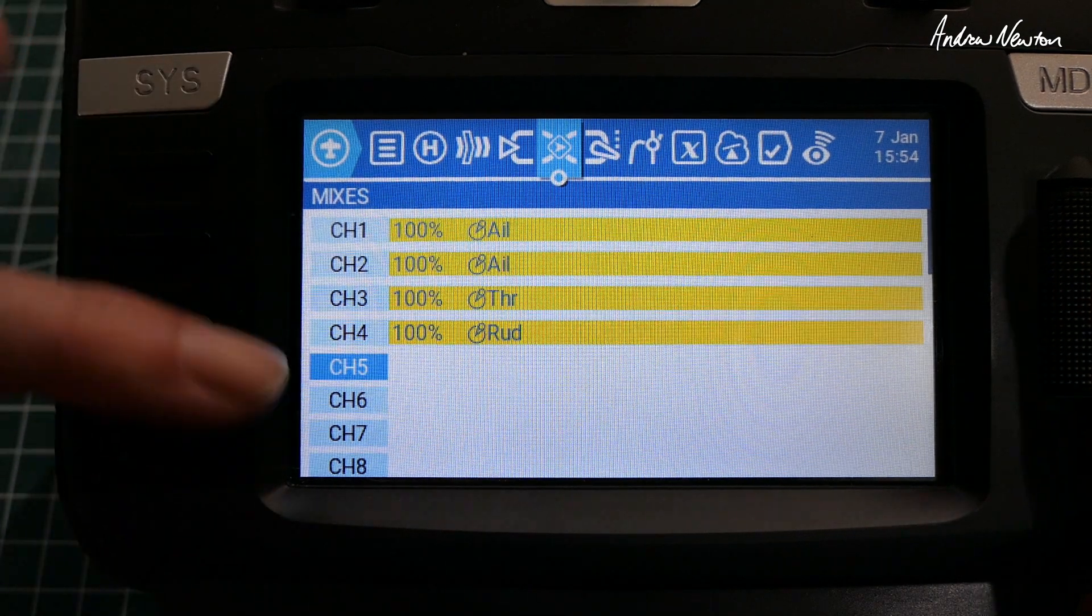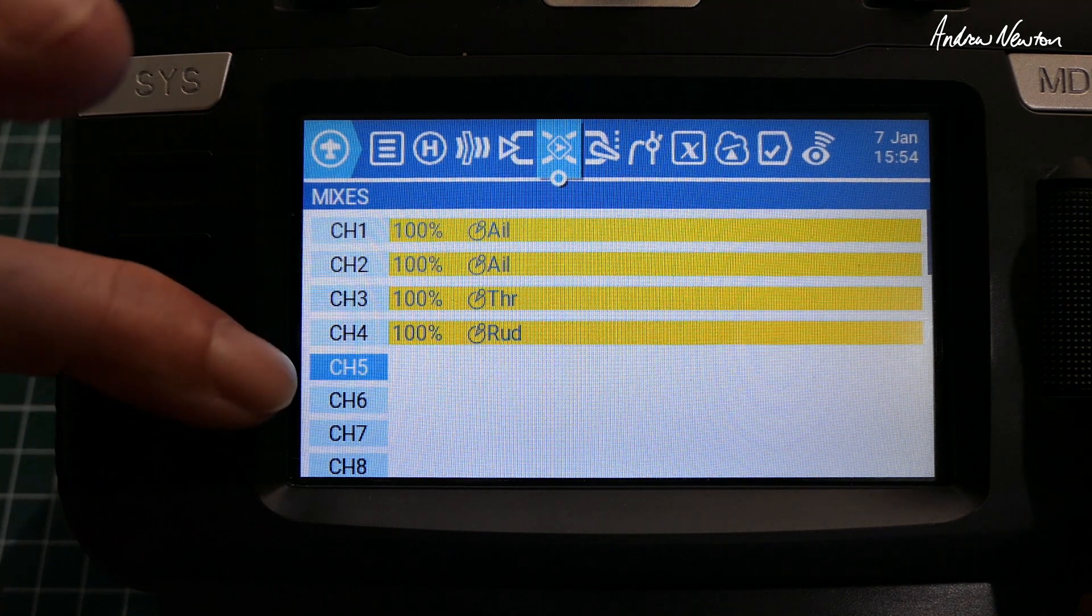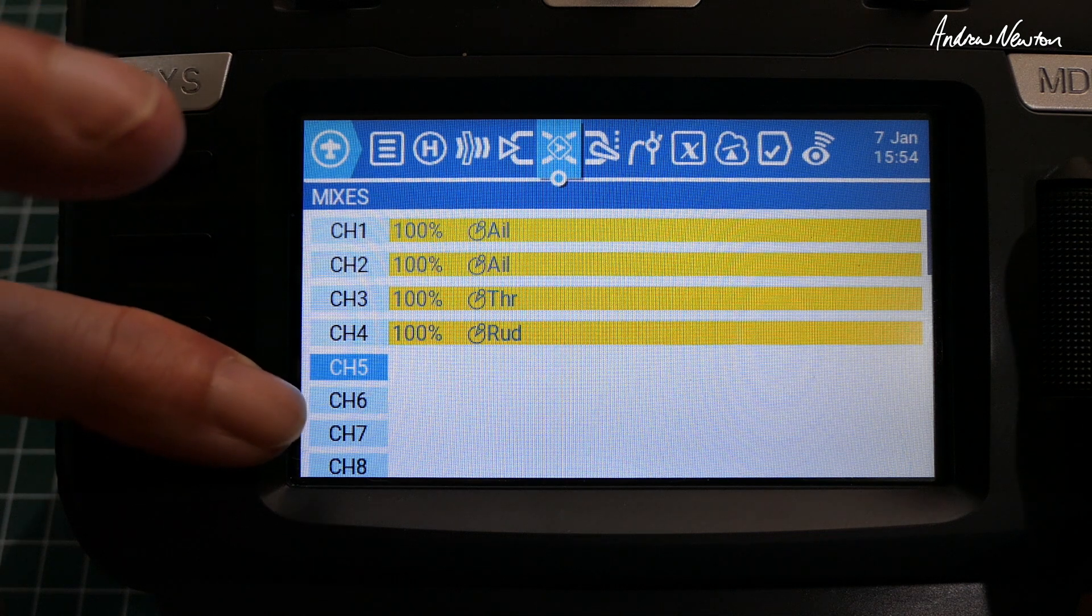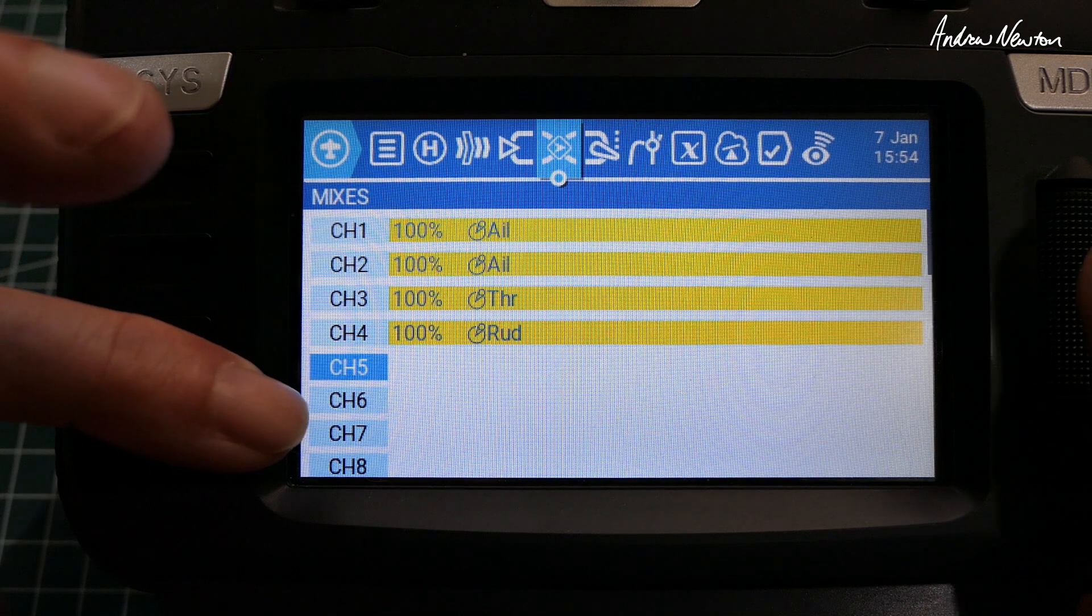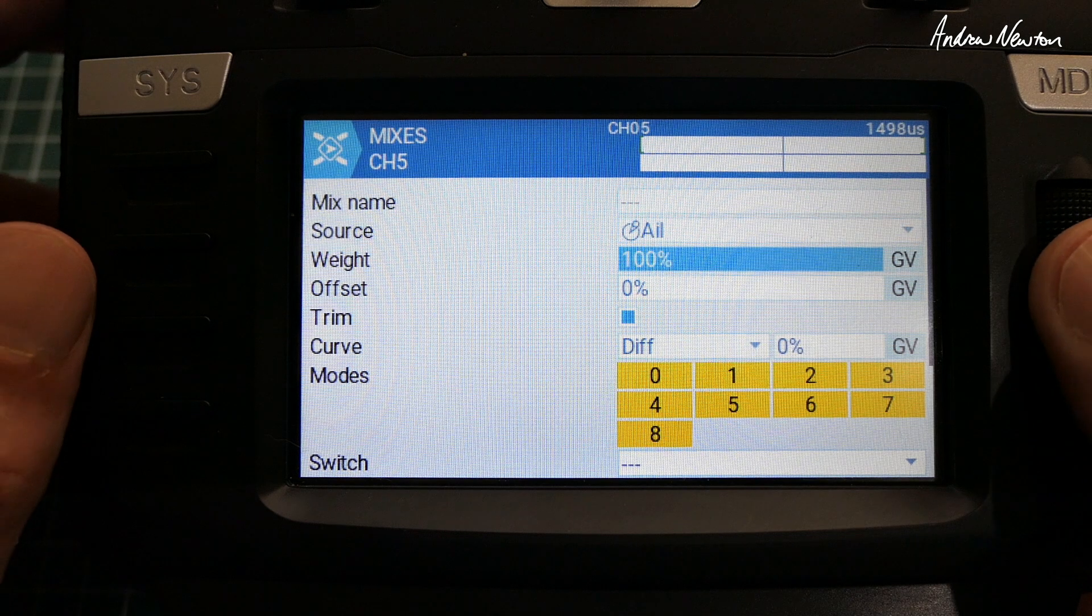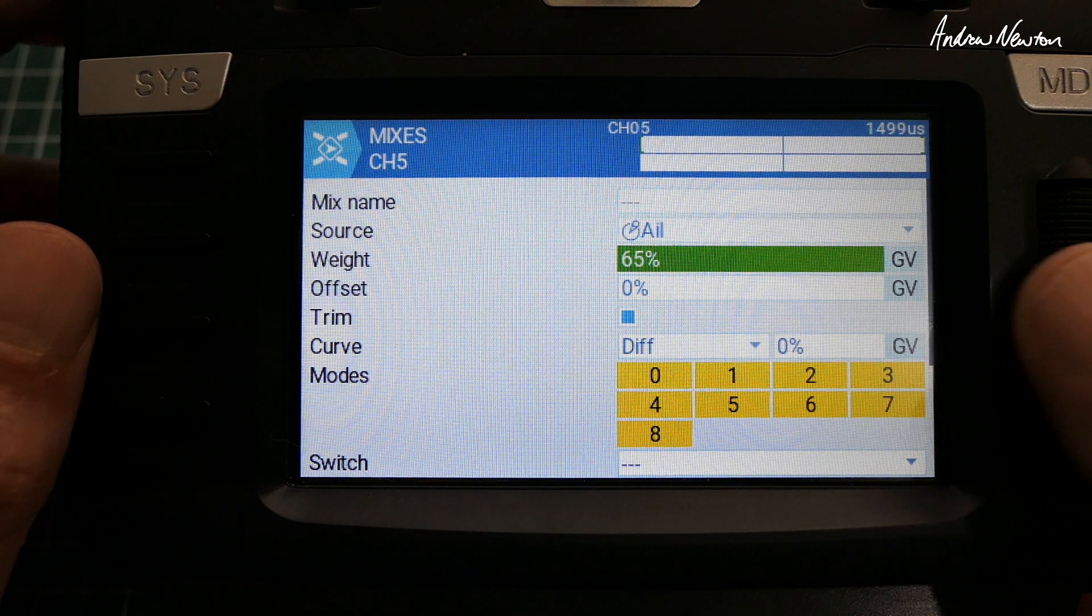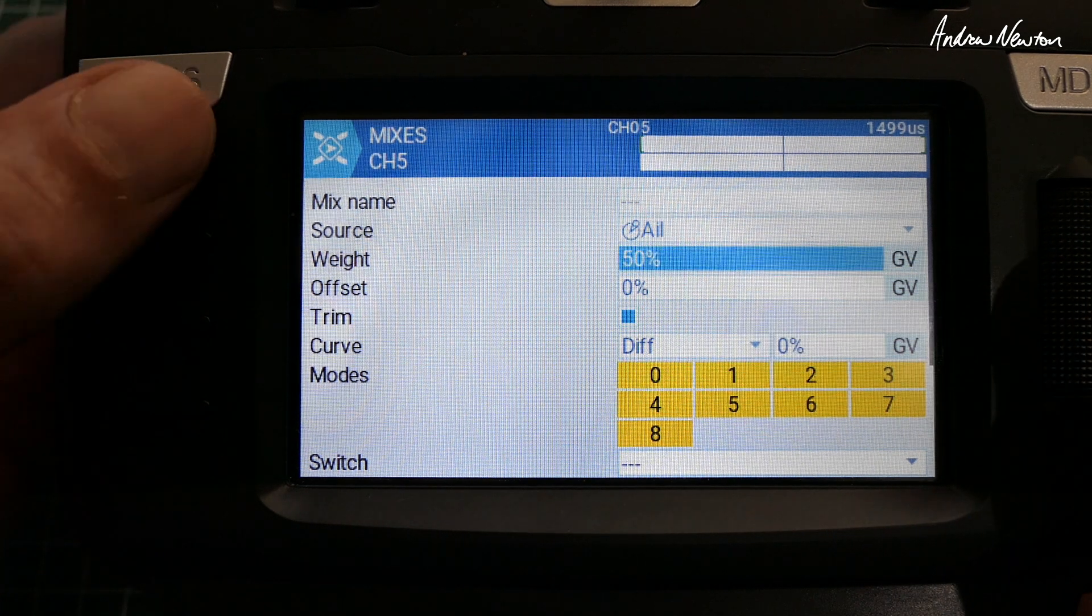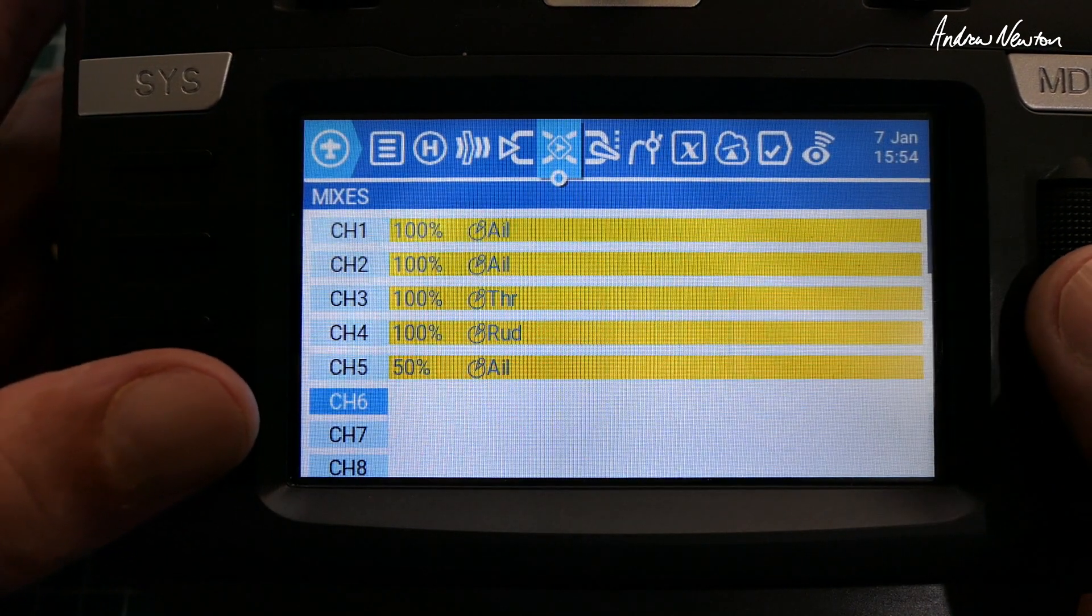So now we're going to set up a delta mix on channel 5 and channel 6. So that is just 50% aileron and 50% elevator on channel 5, 50% aileron and negative 50% elevator on channel 6. So reduce that down to 50% just so that we don't overdrive the servo.